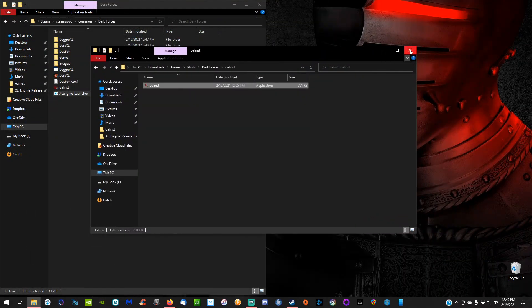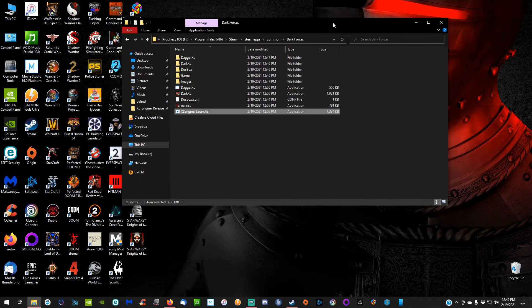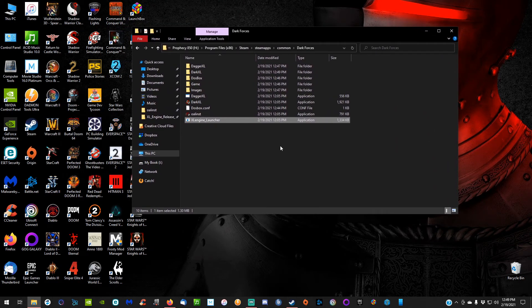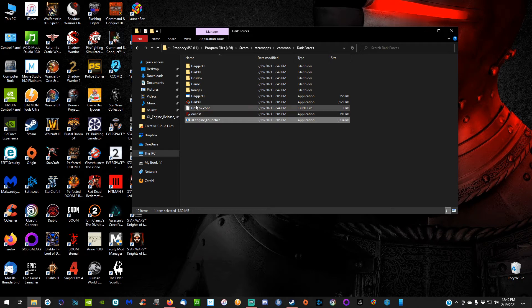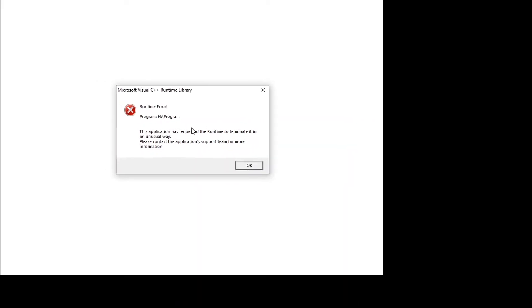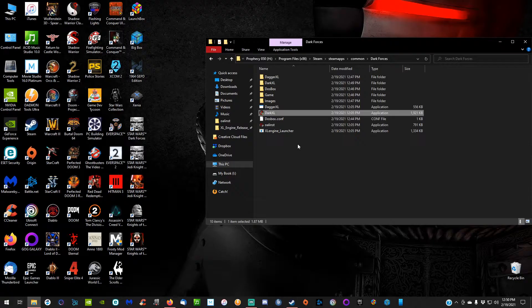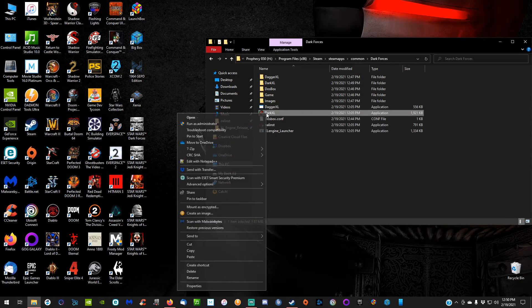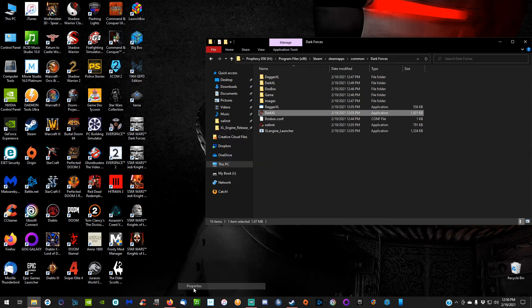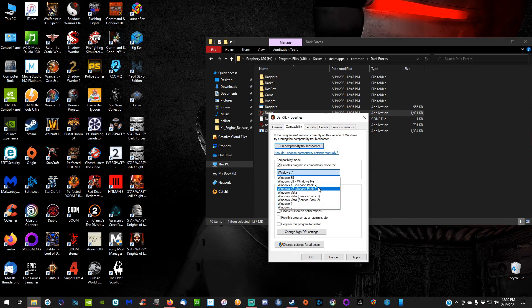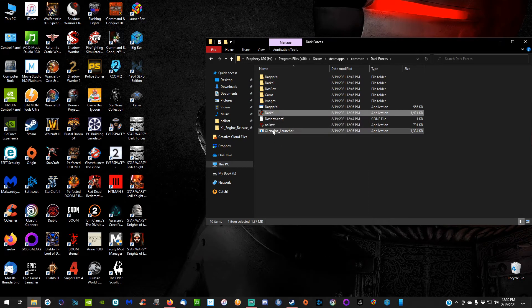A lot of the tutorials I've seen are like, 'Hey, you're good, go ahead and run it.' But when I double-click Dark XL, I get this error. This is an easy fix—just click OK. Once we're back here, you'll right-click Dark XL, come down to Properties, go over to Compatibility, and set it to Windows XP Service Pack 2. Click Apply, OK, and run the game again.